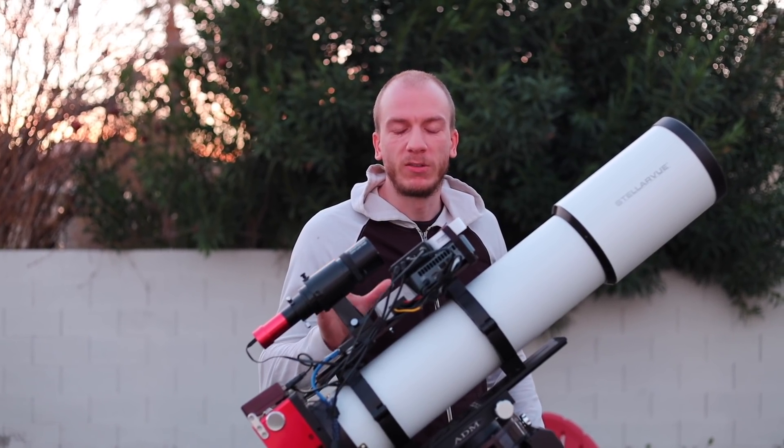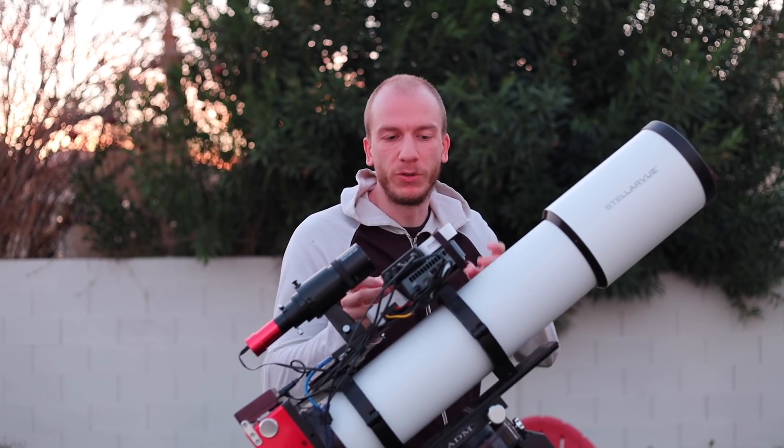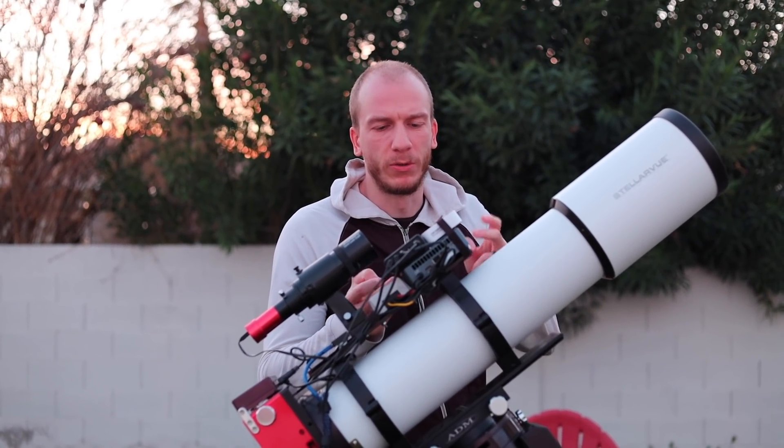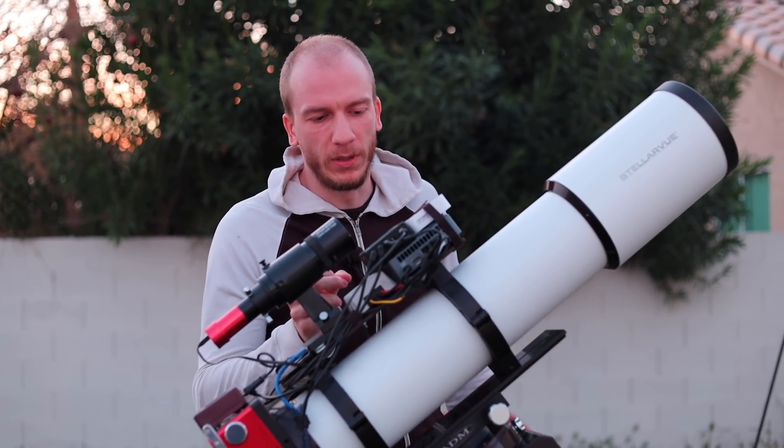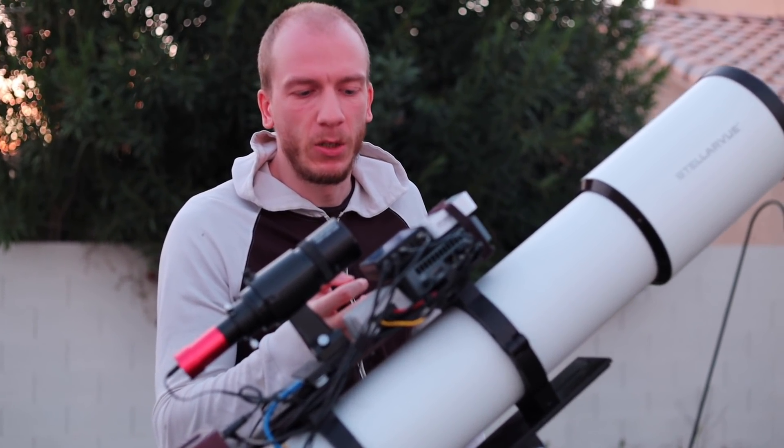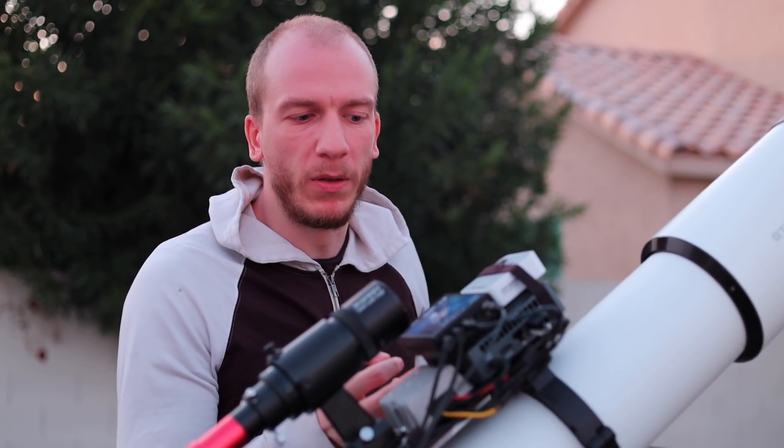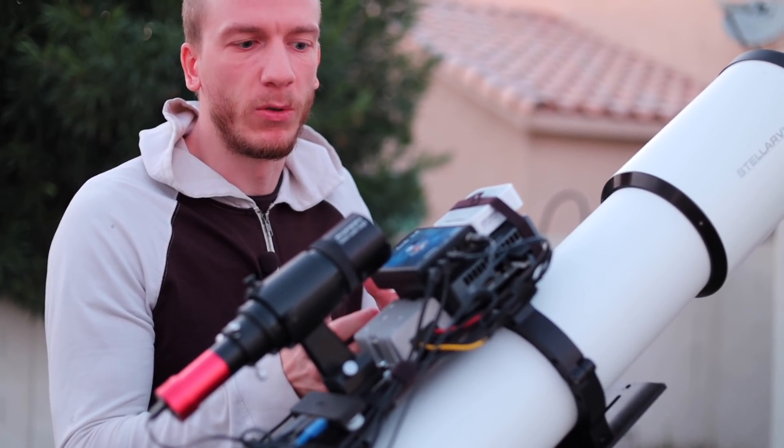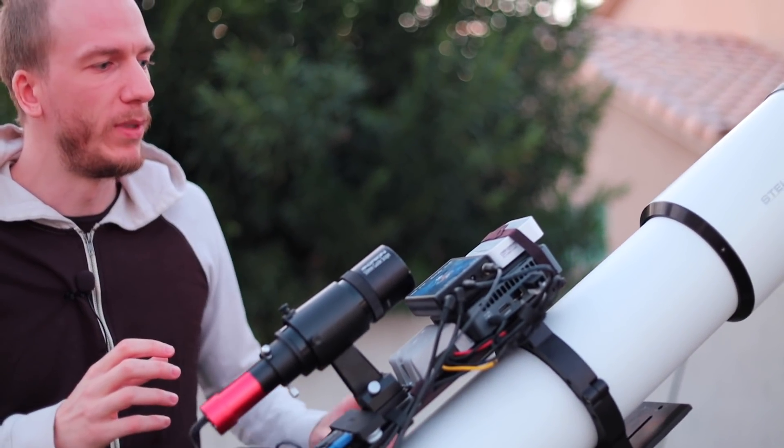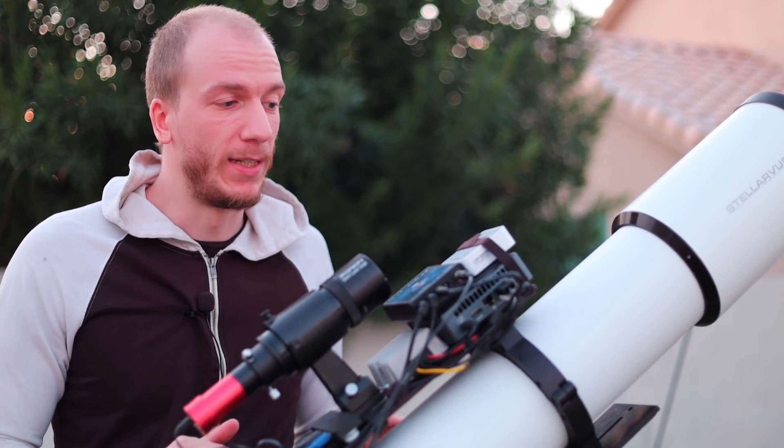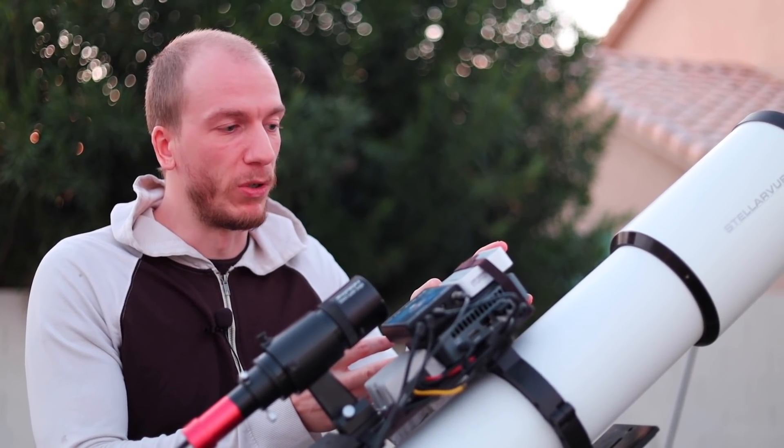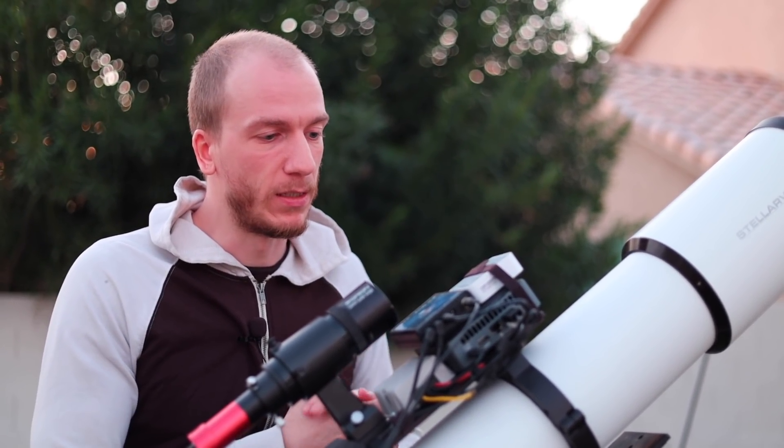So tonight will be our first time using this NUC here, whatever it's called. This is a mini PC, which I think we have a video coming up about this as well. So we'll be using no laptop tonight, just this mini PC, which we'll connect to with our desktop upstairs, so we'll control everything from there.